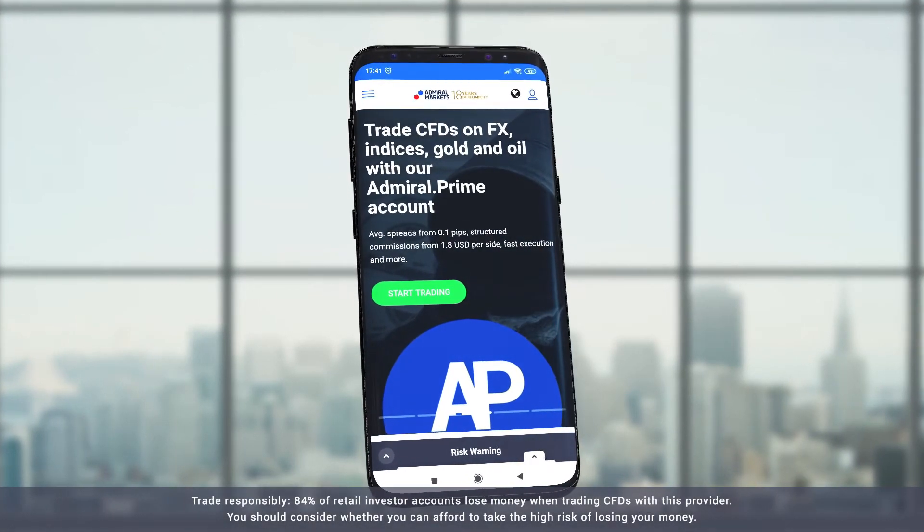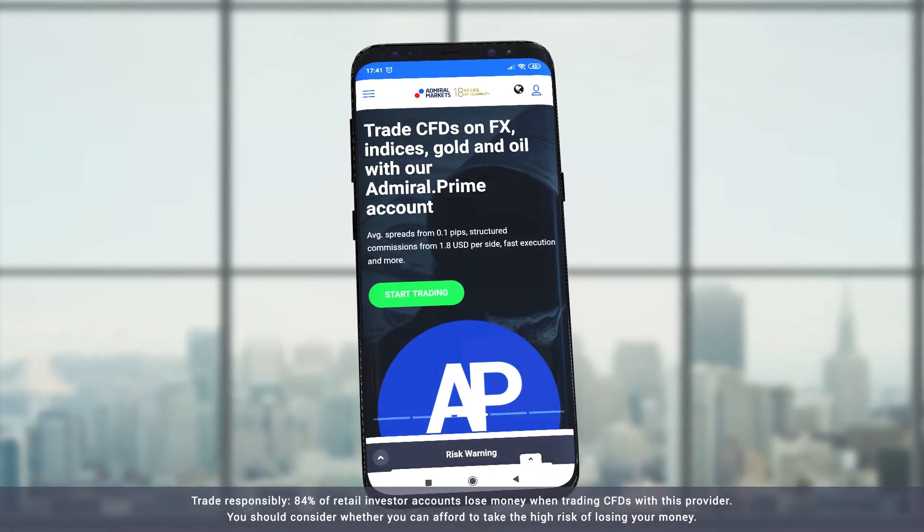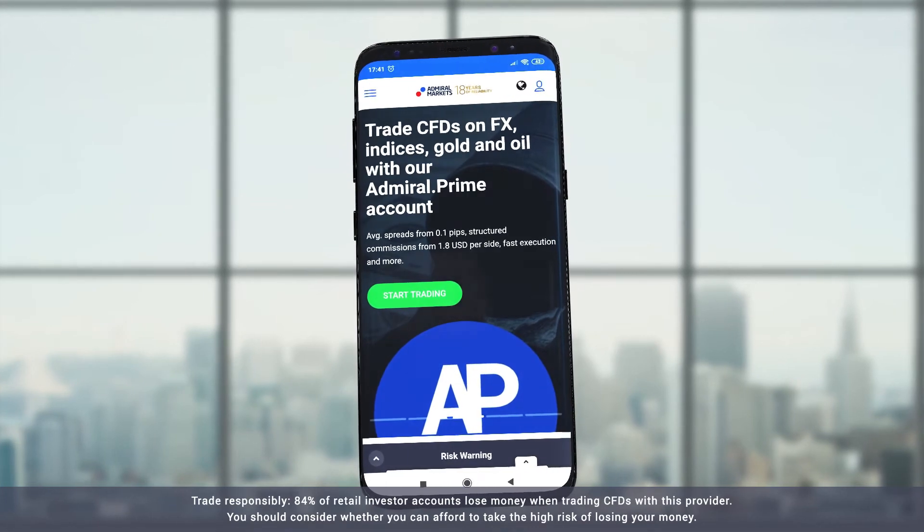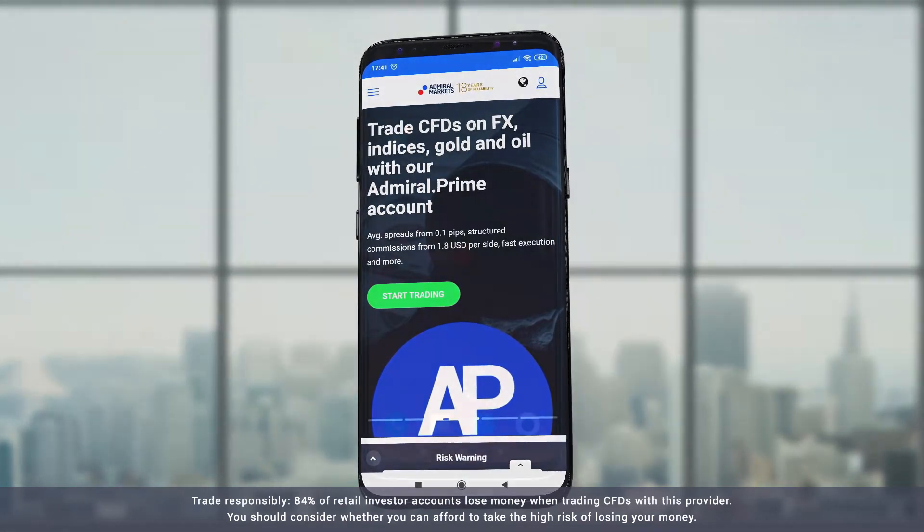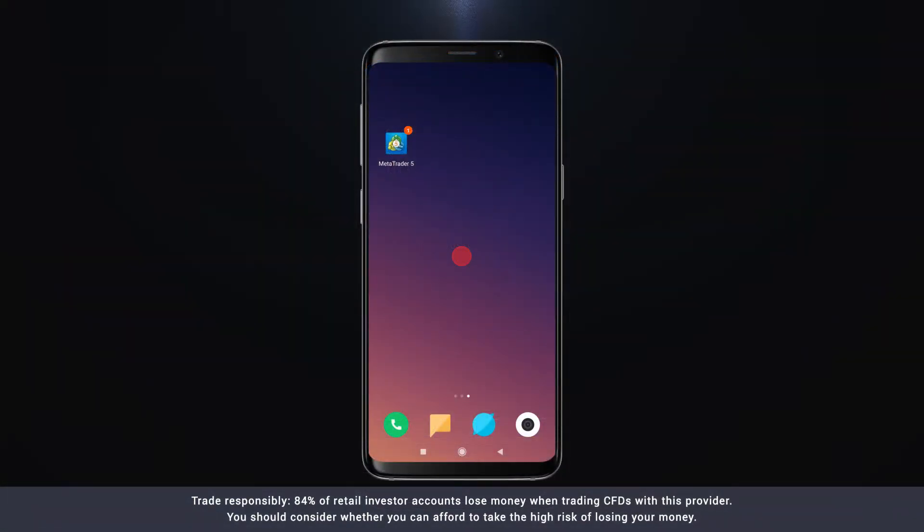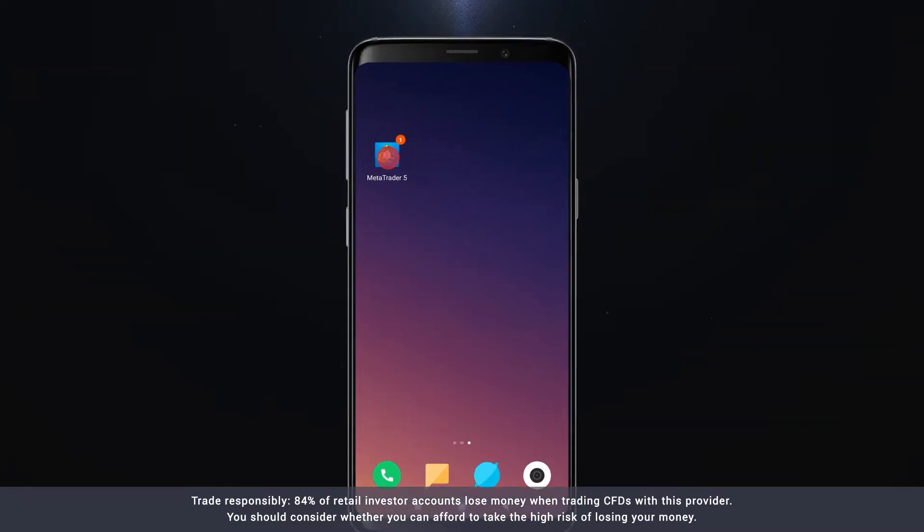In this video we explain how you can trade using the MetaTrader 5 app. To get started, download the MetaTrader 5 app and open it.